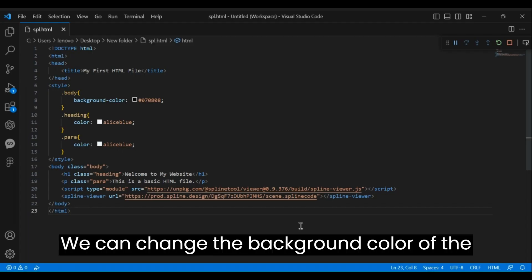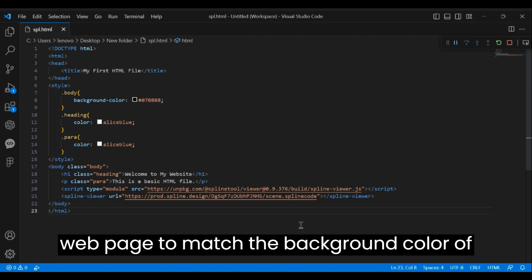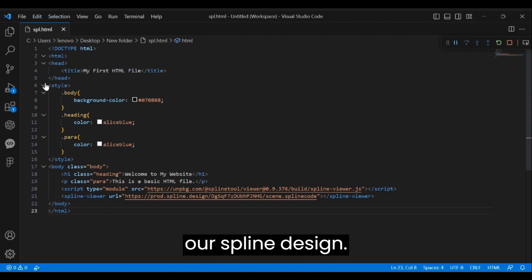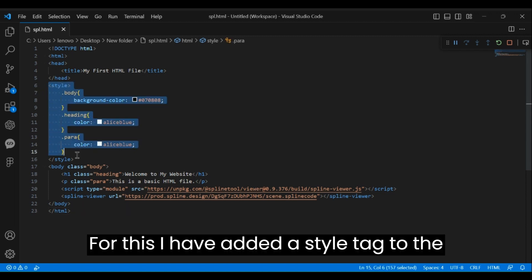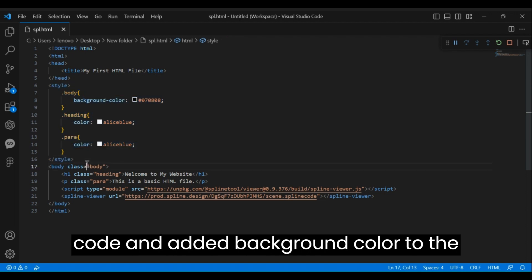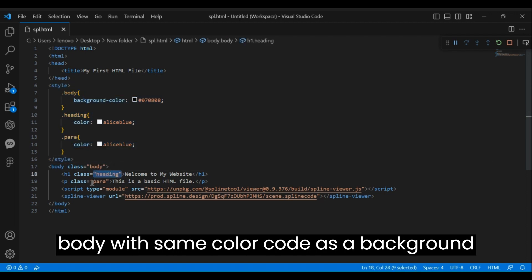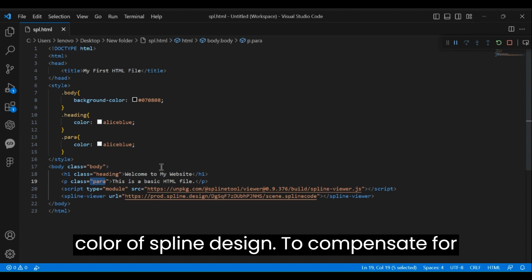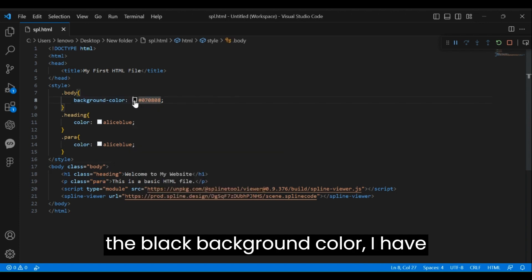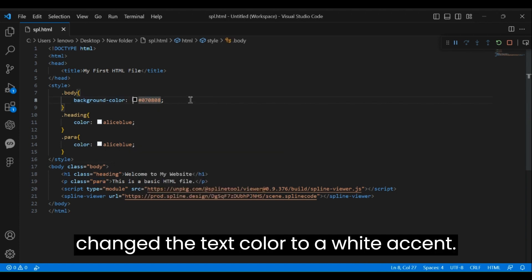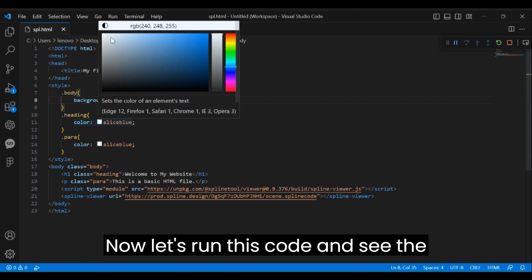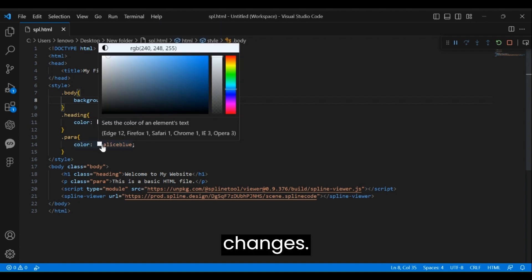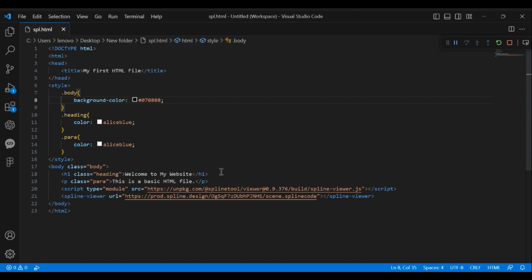We can change the background color of the web page to match the background color of our Spline design. For this I have added a style tag to the code and added background color to the body with same color code as the background color of Spline design. To compensate for the black background color, I have changed the text color to a white accent. Now let's run this code and see the changes.